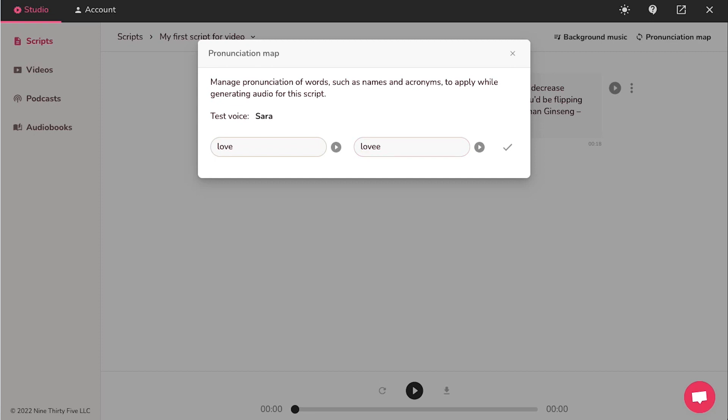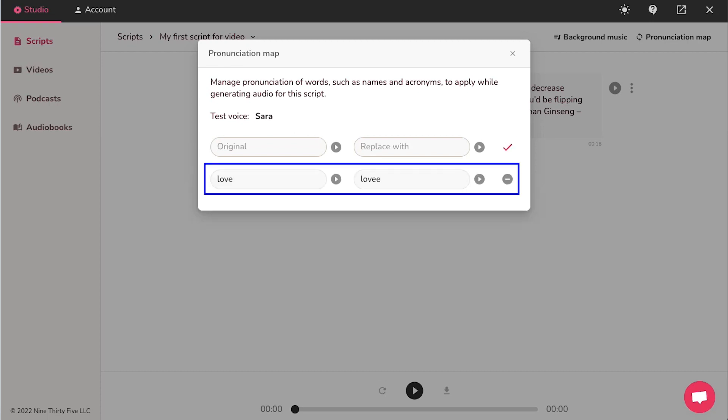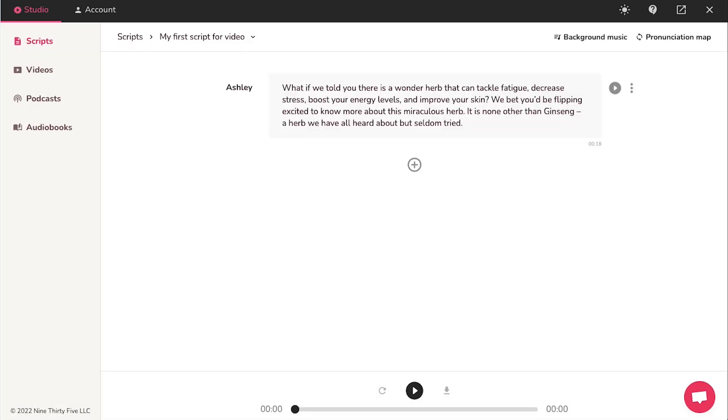After adding the words, use this play icon to listen to it. And once you're satisfied, click on this tick icon. And then here you will see that the pronunciation map has been created. Now you can close this pop-up window.